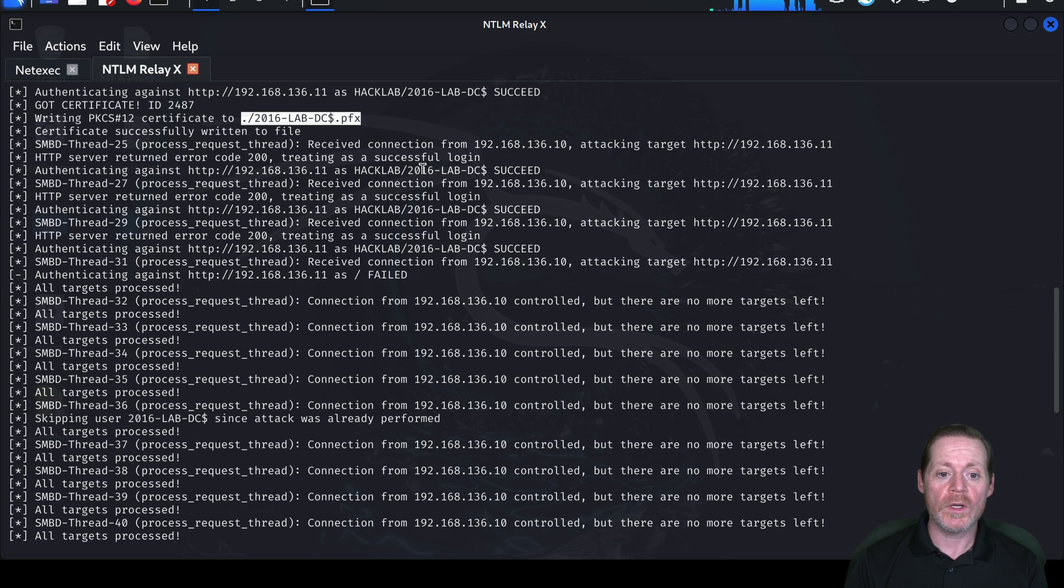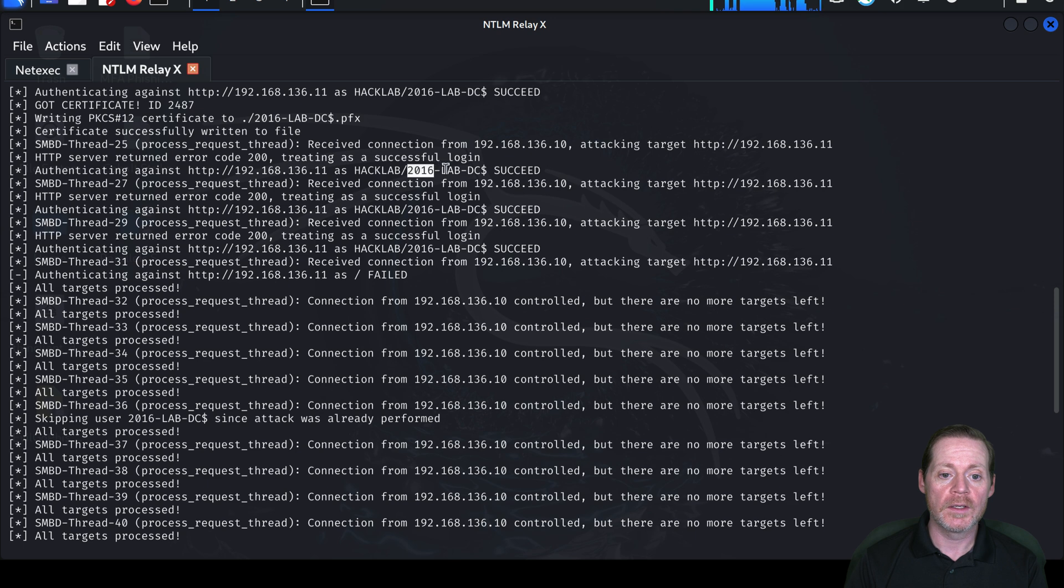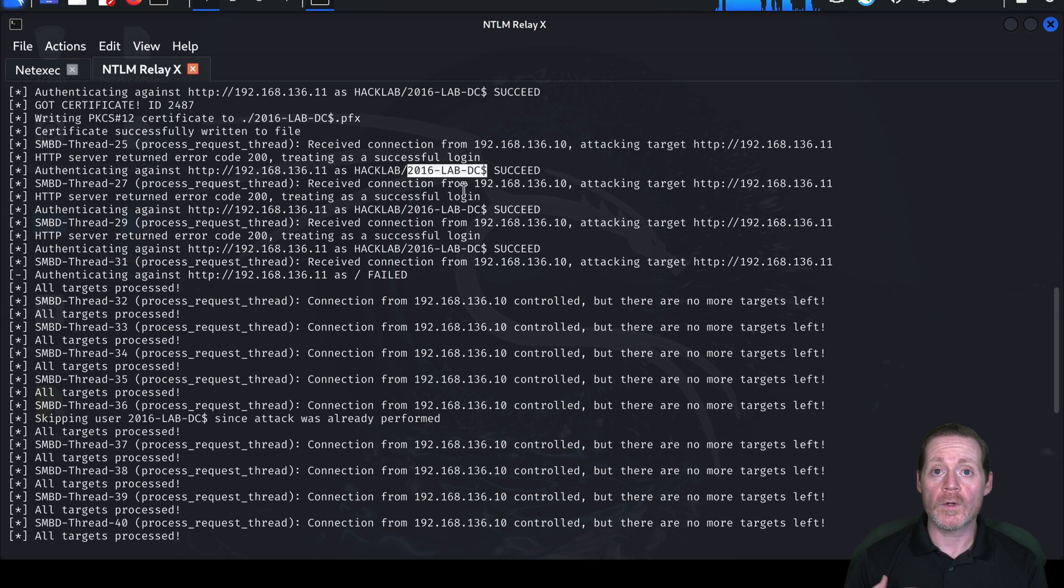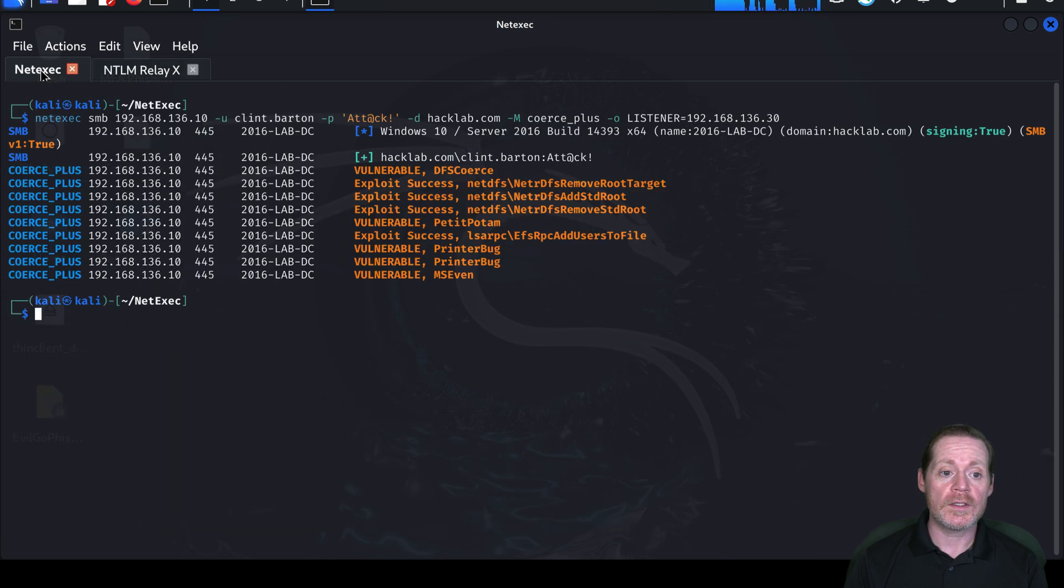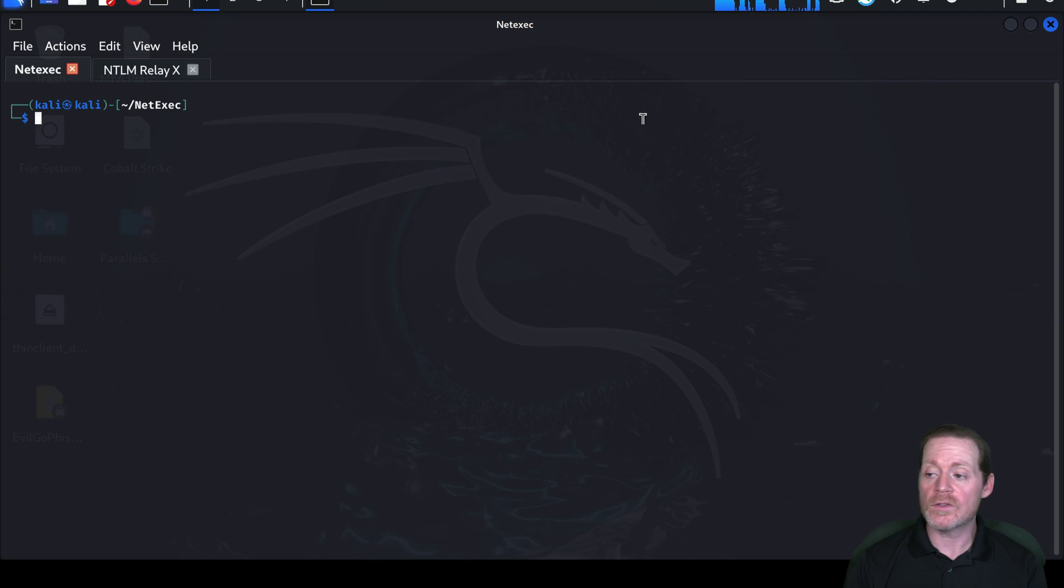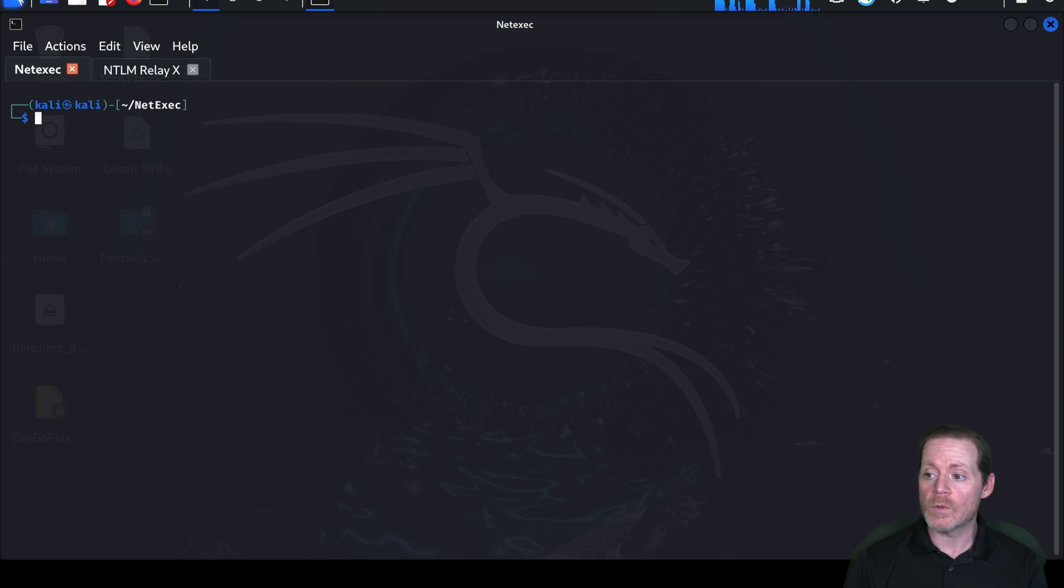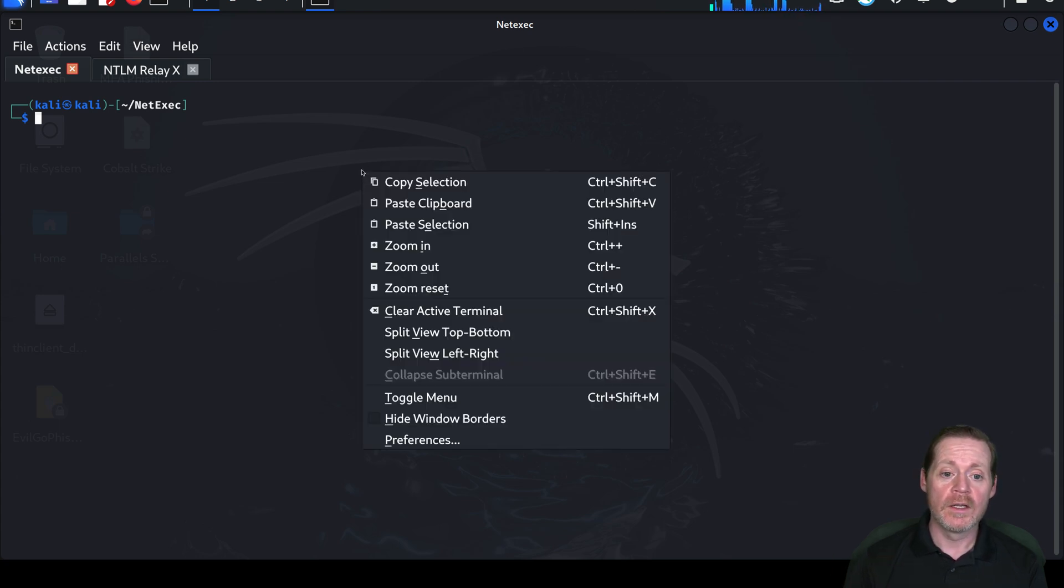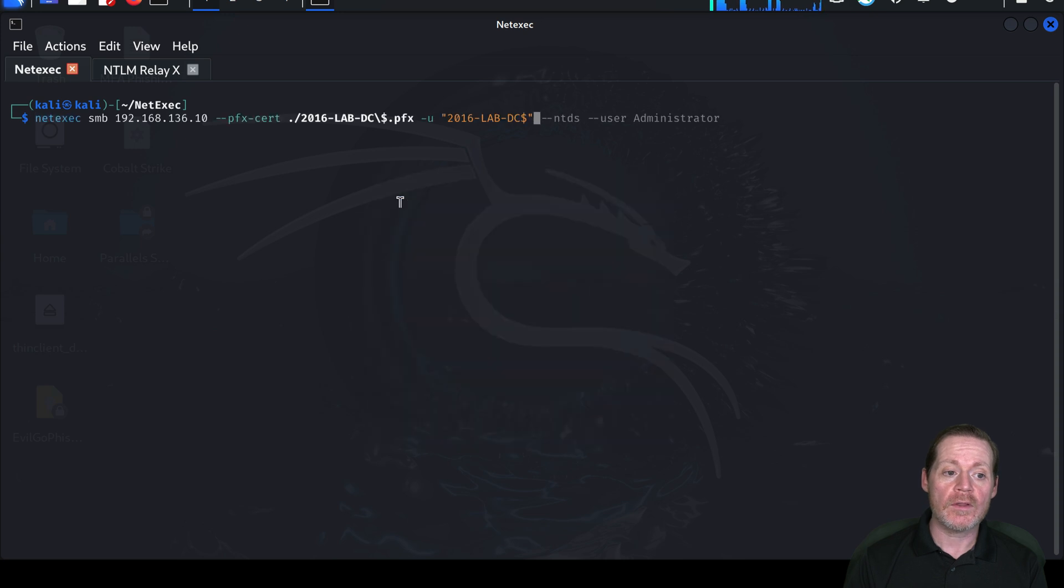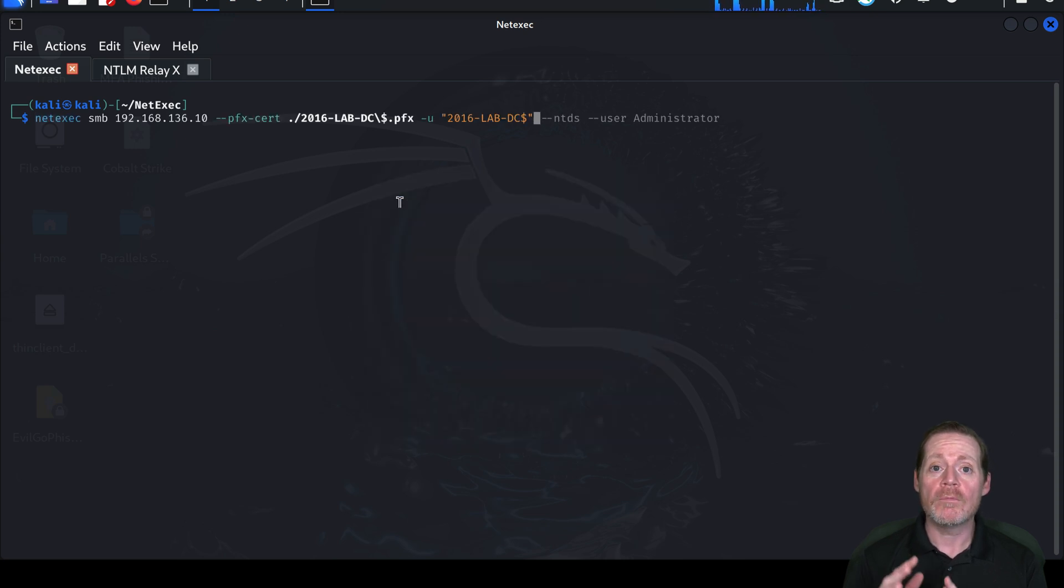We have a 2016-lab-DC.pfx. We also have the username that was successful. Look right here. Now we need this for later steps in the attack. So did our attack work? Do we know that their certificate will work? So now what we're going to do is we're going to test the certificate against the account that we know it should have logged into. So this is the account that is the domain controller machine account.